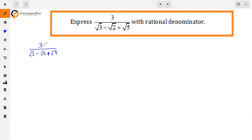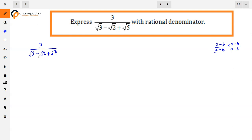To rationalize it, we need to have two terms in the denominator, so we multiply and divide. There are three terms here, so what do we do? We group two terms into a single term. So (√3 minus √2) is one term and √5 is another term.